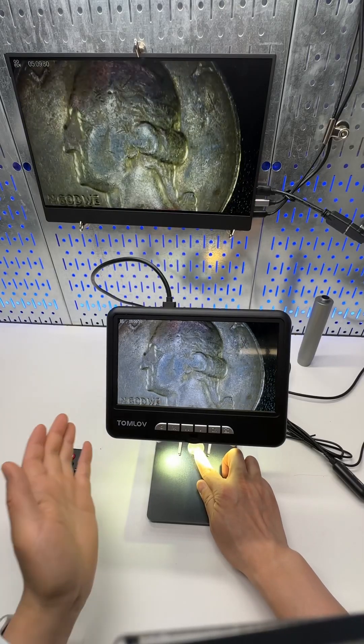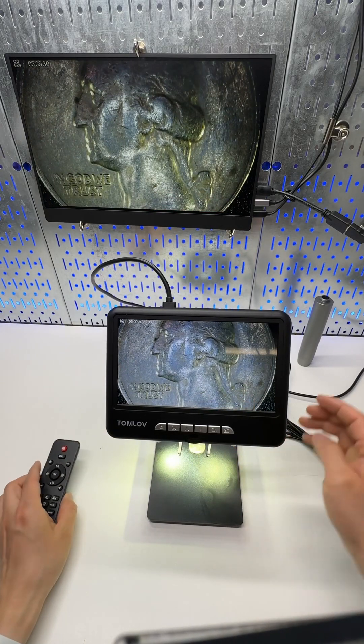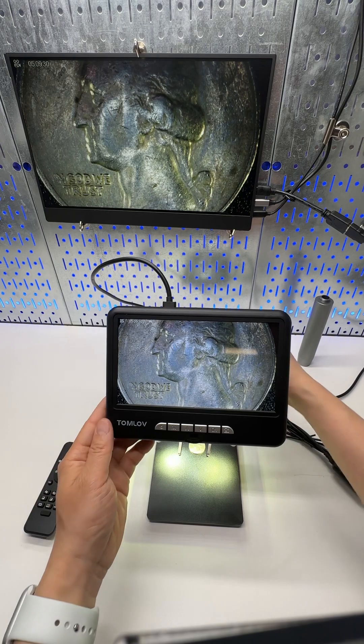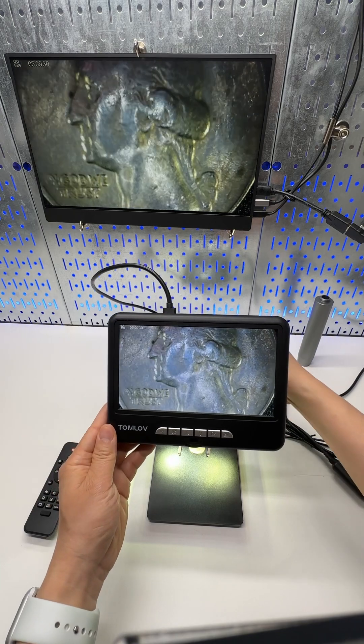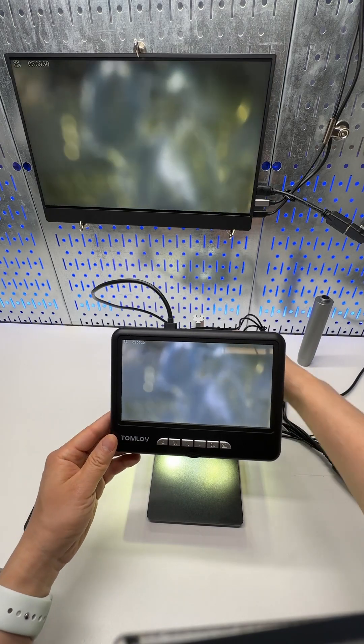I'm totally blown away by this digital microscope that can do 1,200 times magnification. Check it out.